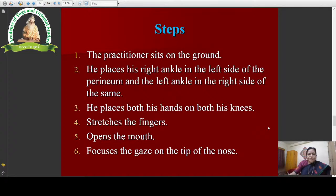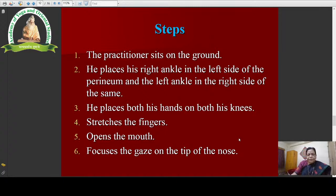The steps according to Hatha Yoga Pradipika are: first, the practitioner sits on the ground; second, he places his right ankle on the left side of the perineum and the left ankle on the right side — just like Gheranda Samhita; then he places both his hands on both the knees — also like Gheranda Samhita — but here he has to stretch his fingers of both hands, which is not found in Gheranda Samhita; then he opens his mouth furiously and focuses his gaze on the tip of his nose. But here he is not assuming Jalandhara Bandha.